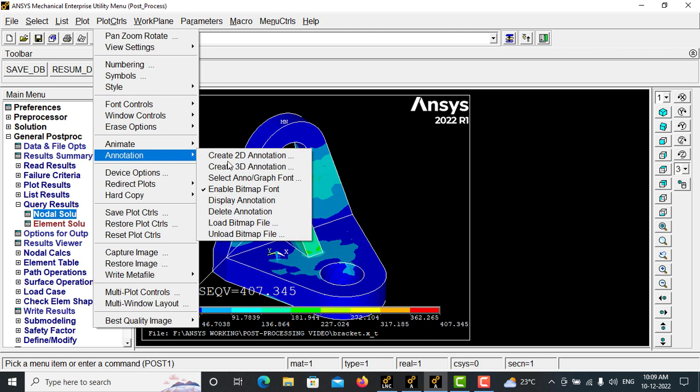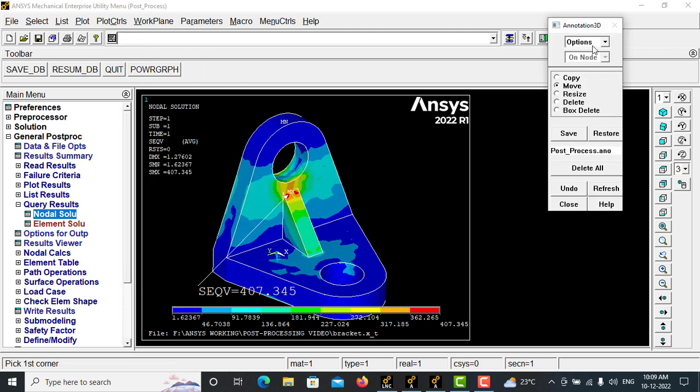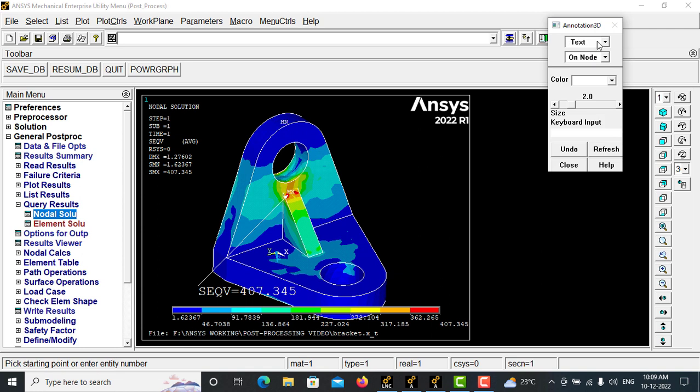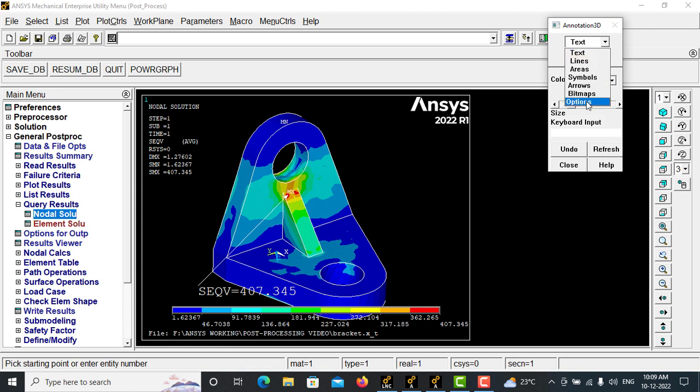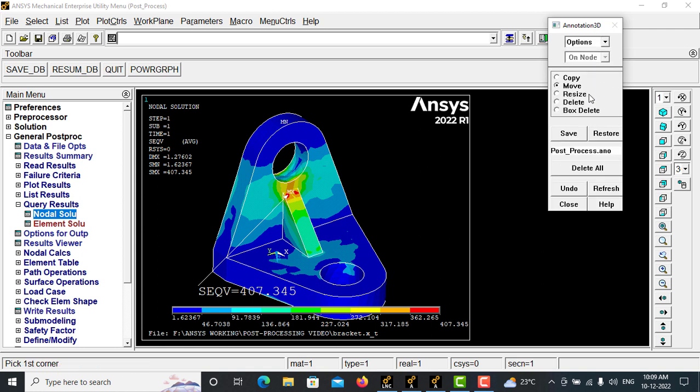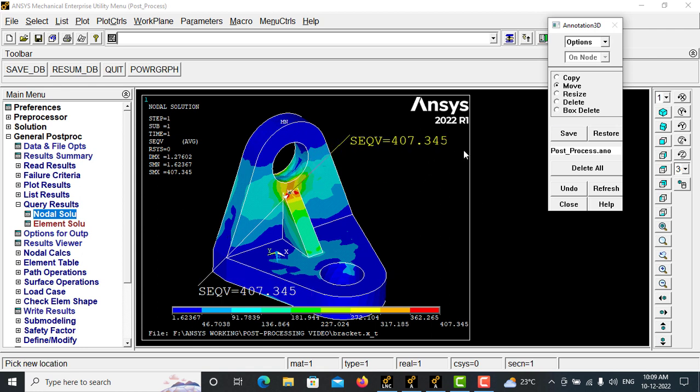Create 3D annotation. And by default it will be on the text option. You can change the options and move and make a box here. Automatically this will be selected, and you can move this into any screen.